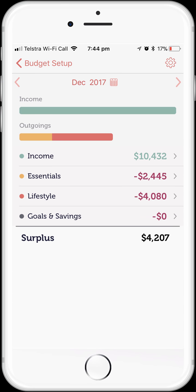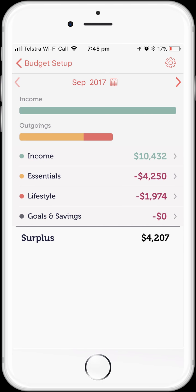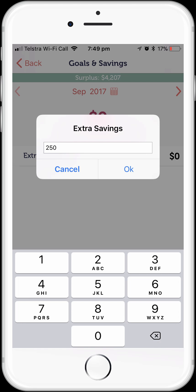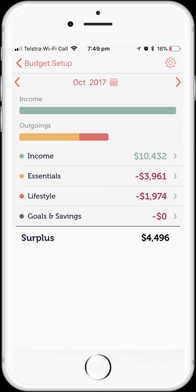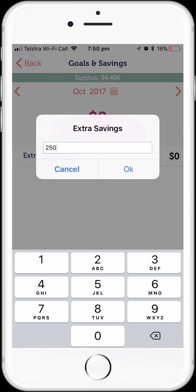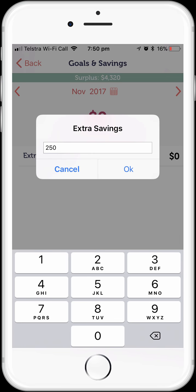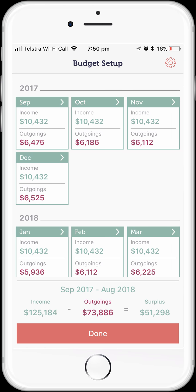The other thing we might do is budget to set aside some extra cash in the lead up to Christmas, starting this month. So if we go back to our budget for September and tap the Goals and Savings label, then tap on the $0 we've currently budgeted to save and change that to $250 — just for September. Let's quickly do the same thing for October and November. We've now added a savings goal of $250 for September, October, and November 2017 to help us out with Christmas.